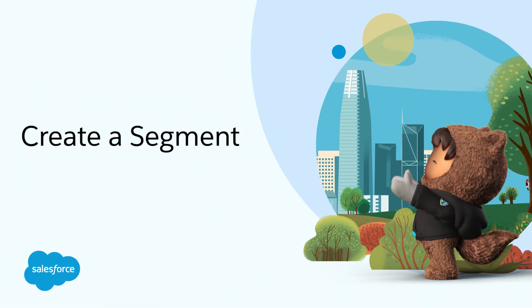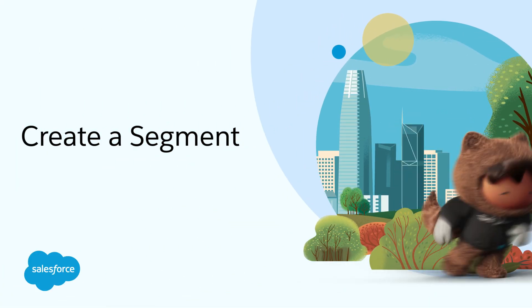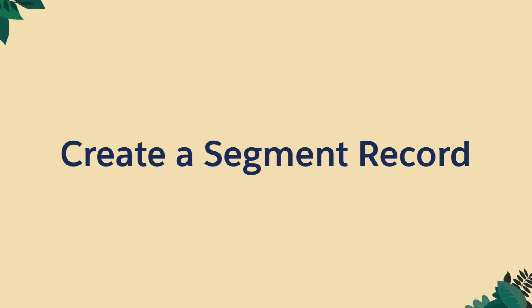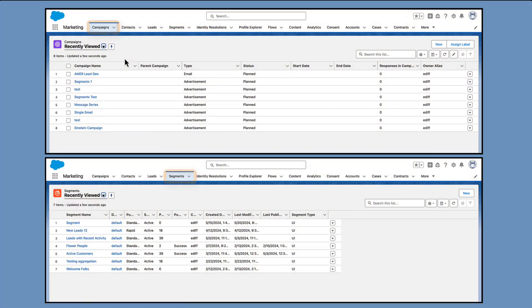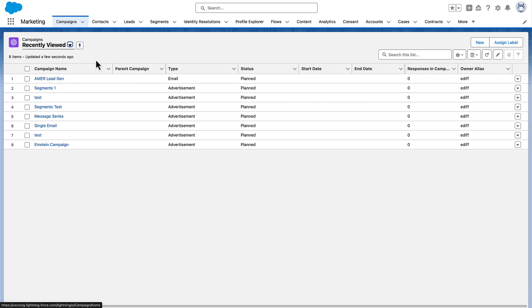Welcome! Let's talk about how to create a marketing segment. You can create a segment in a few places, but wherever you begin, you start with the same setup screen.